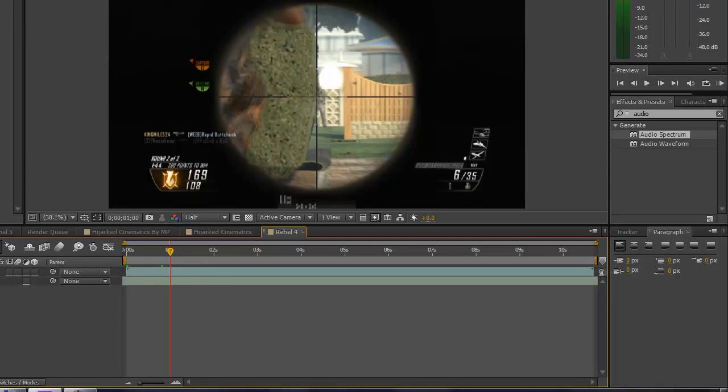So make a new comp, 1280 by 720, and then import your clip and song.